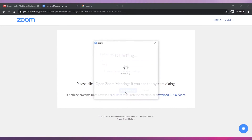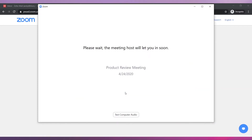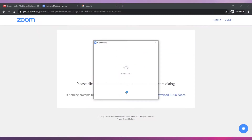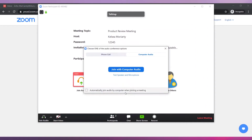Click on 'Open Zoom Meetings.' If the host has already started the meeting, you will be able to enter right away. Otherwise, you will have to wait. Finally, click on 'Join with Computer Audio.' Now you are in the meeting.